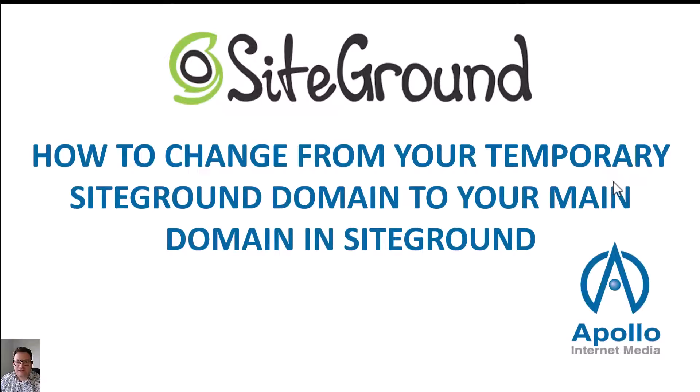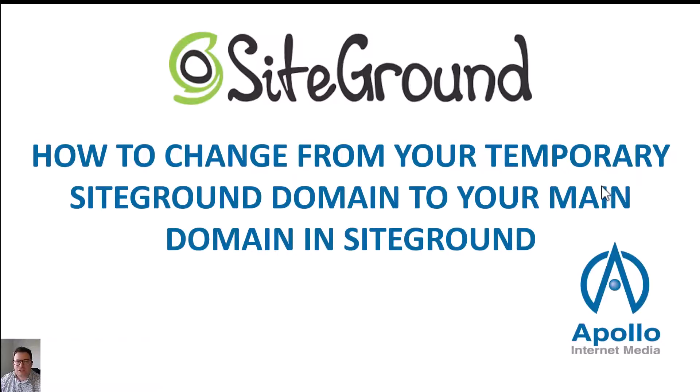Hello and thank you for visiting the Apollo Internet Media channel. Today we're going to be discussing how you move from your SiteGround temporary domain over to your new purchased domain.